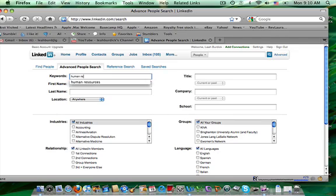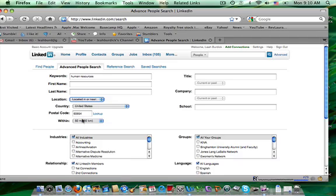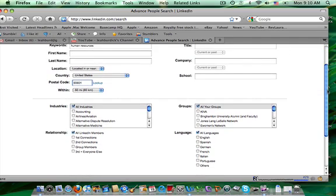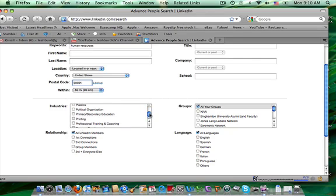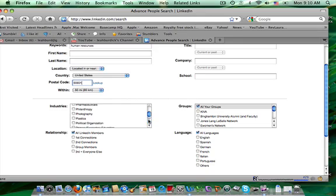So let's type in the keyword human resources. Location. I'm going to put a location that I know is in the loop, within 50 miles. Here, for this, I'm going to pick real estate in the industries section.